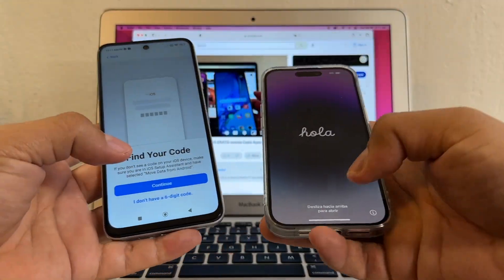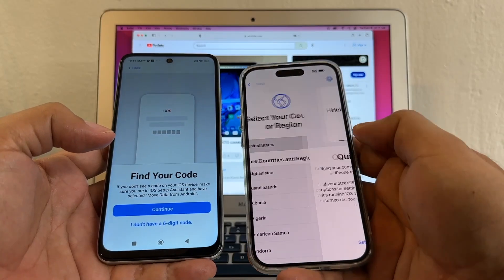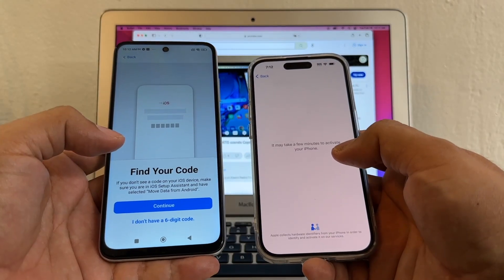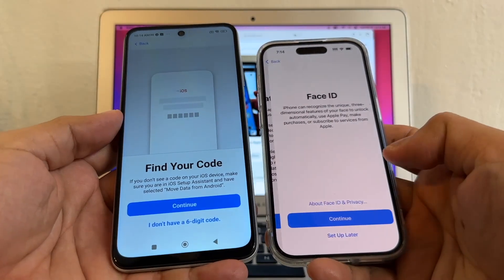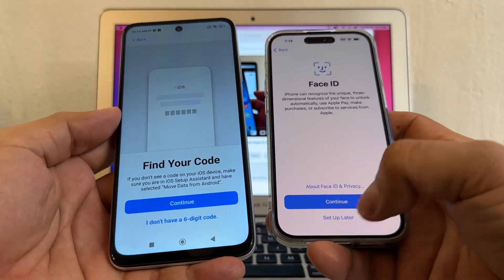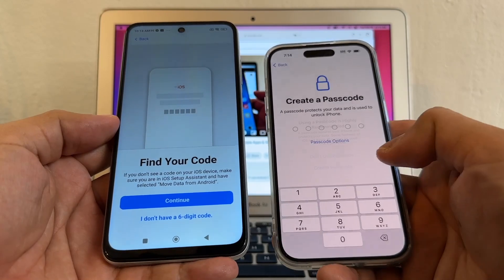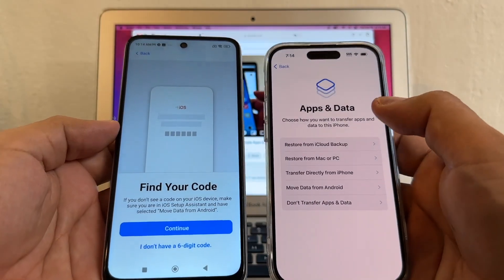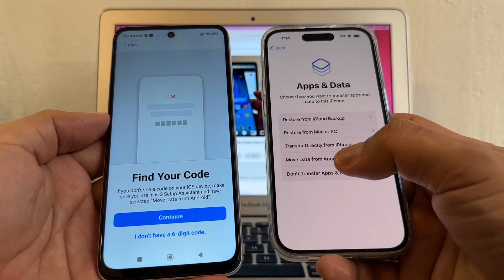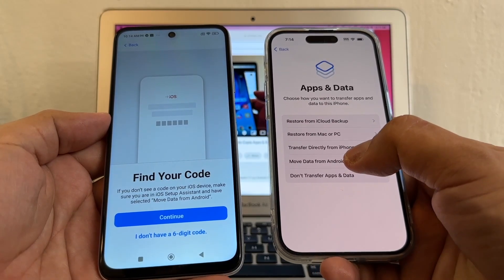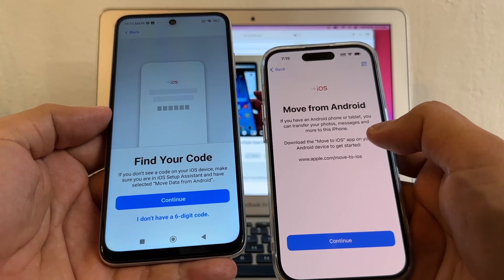Let's find Move Data from Android by setting up the iPhone quickly. It may take a few minutes to activate. I'll go through Data and Privacy, Continue, Face ID set up later, Passcode — Don't Use Passcode. And here's the screen we need: Apps and Data.